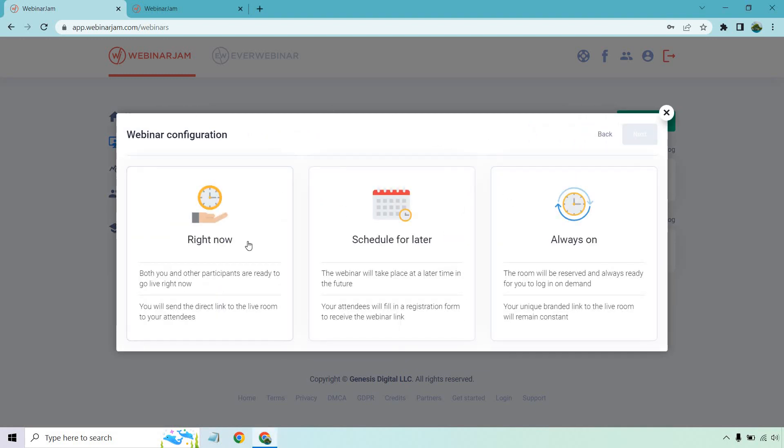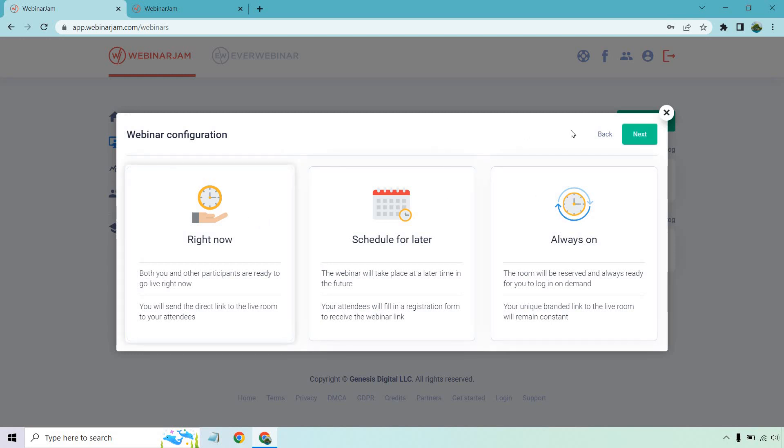So we can go for right now, schedule for later, or always on. Just for the sake of this example, I'm going to go with right now. Let's click on next.